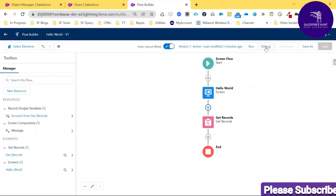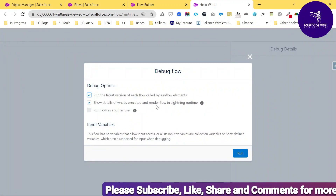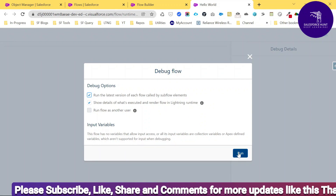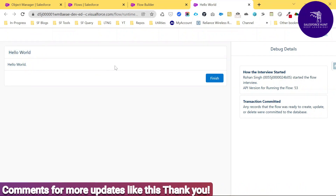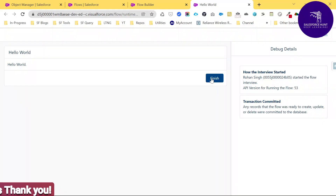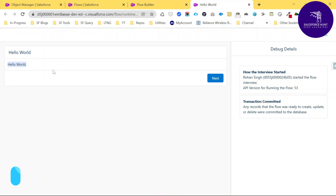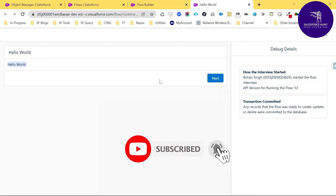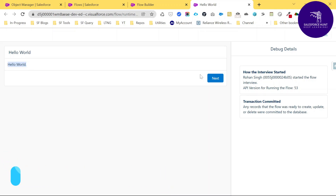Let me debug this updated flow. Click Debug, and since there are no inputs needed, just proceed. You can see the Hello World display text and the screen flow level. Once you click the Finish button, it throws an error shown as a red line. The screen shows 'Hello World', and clicking Next produces an error message like 'Please contact your administrator' because our query has Account ID equal to zero, which is invalid.